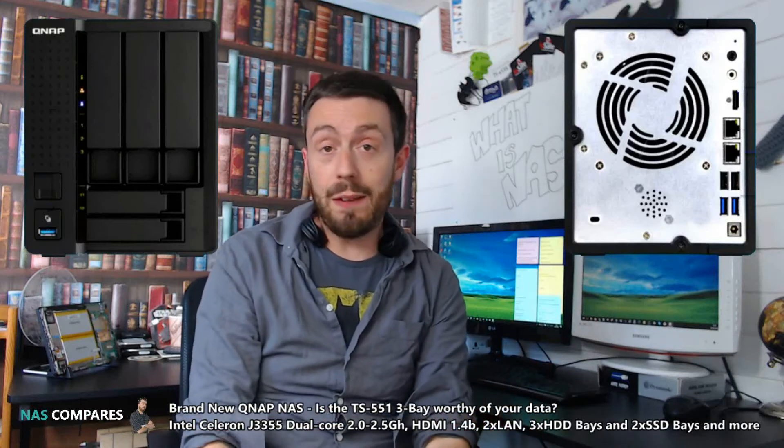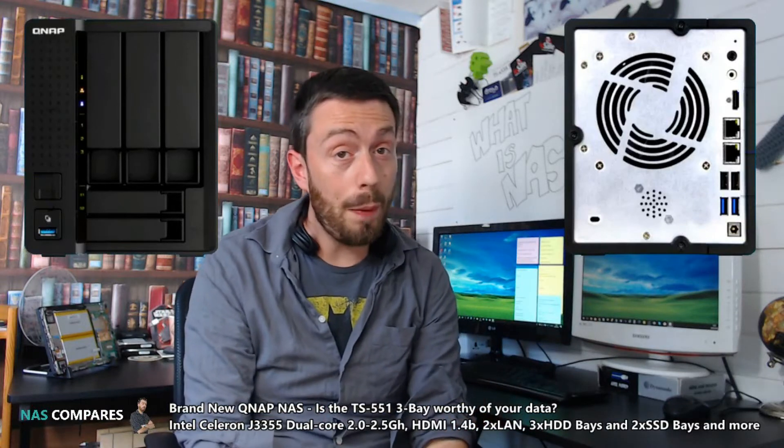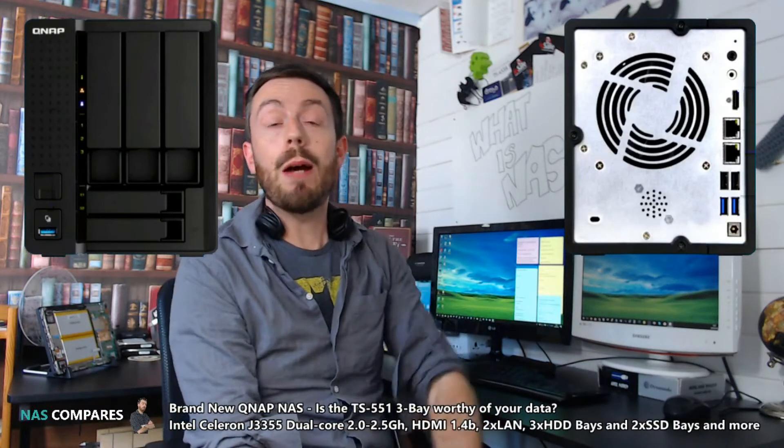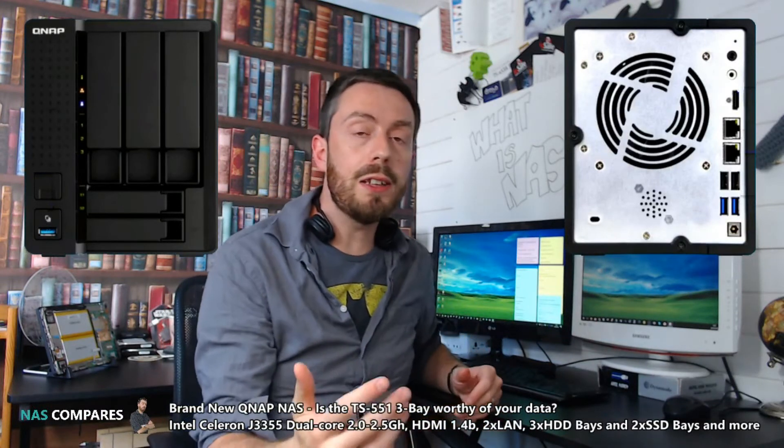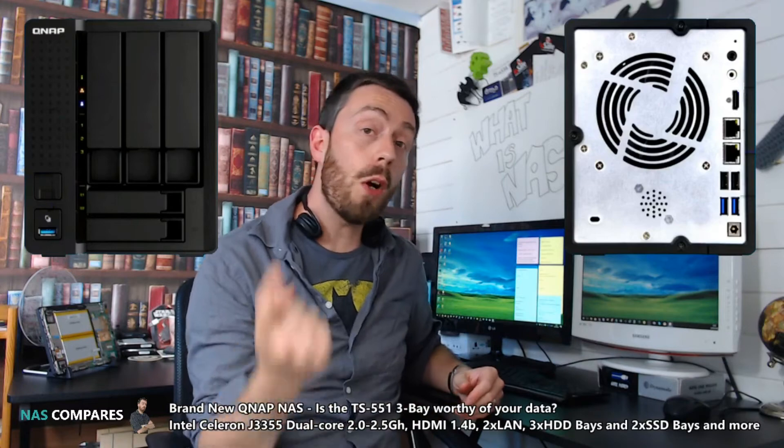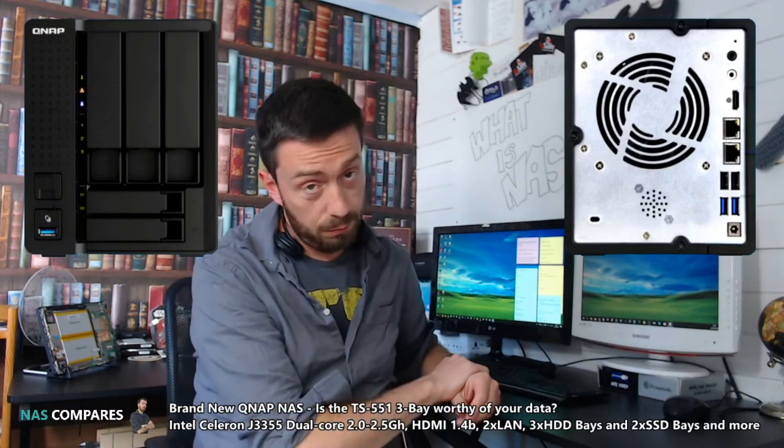Hello and welcome back to SpanTV. Today I want to talk about a brand new QNAP, the TS-551.